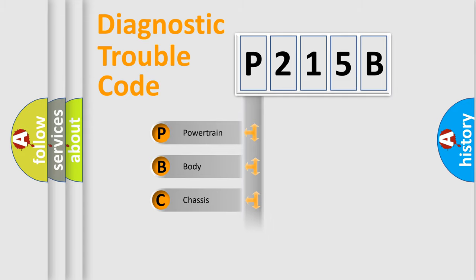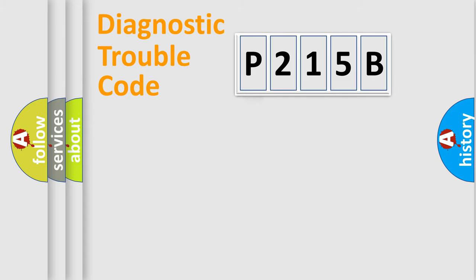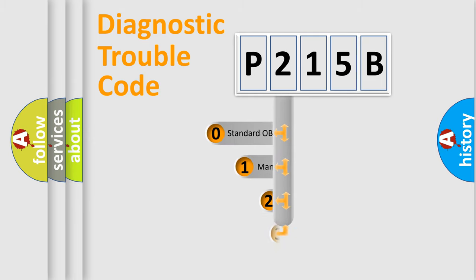Powertrain, body, chassis, network. This distribution is defined in the first character code.